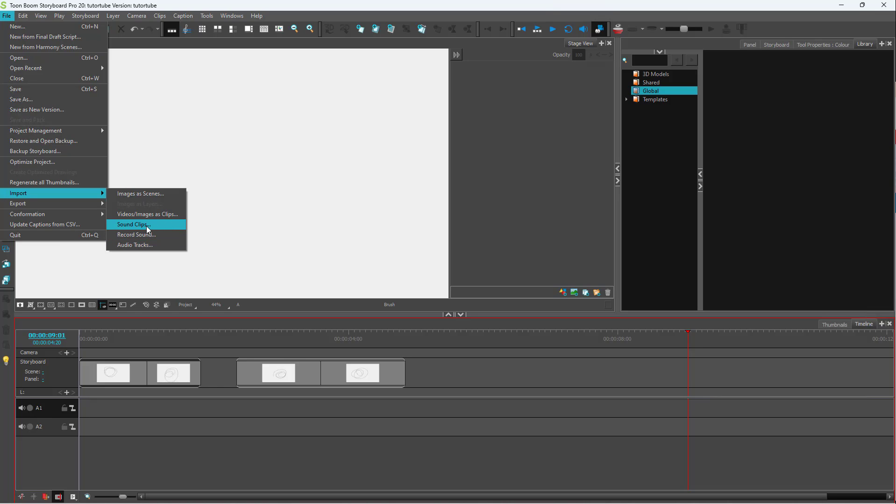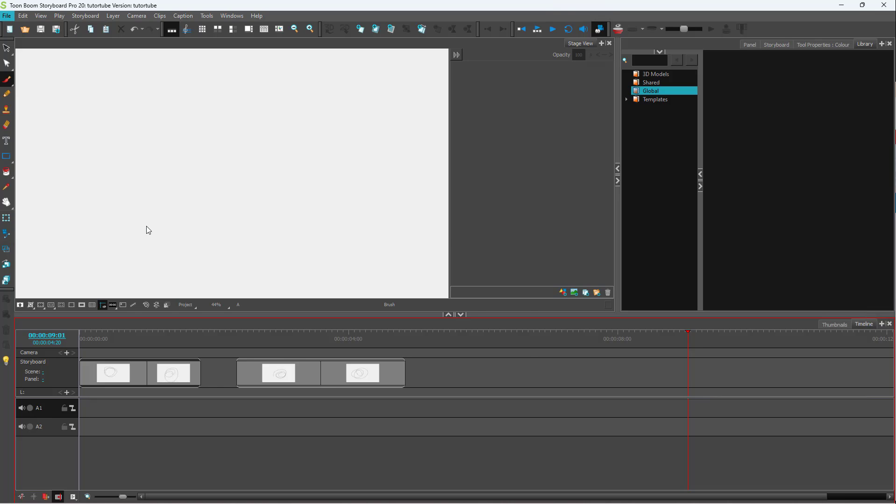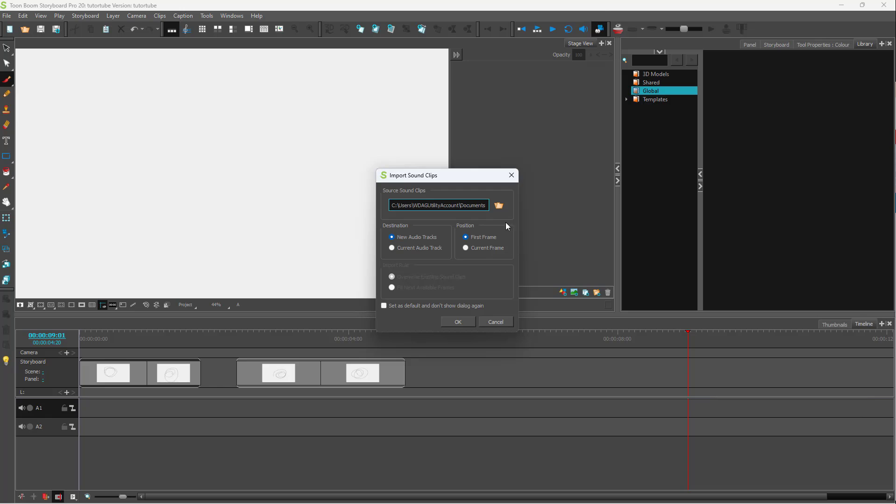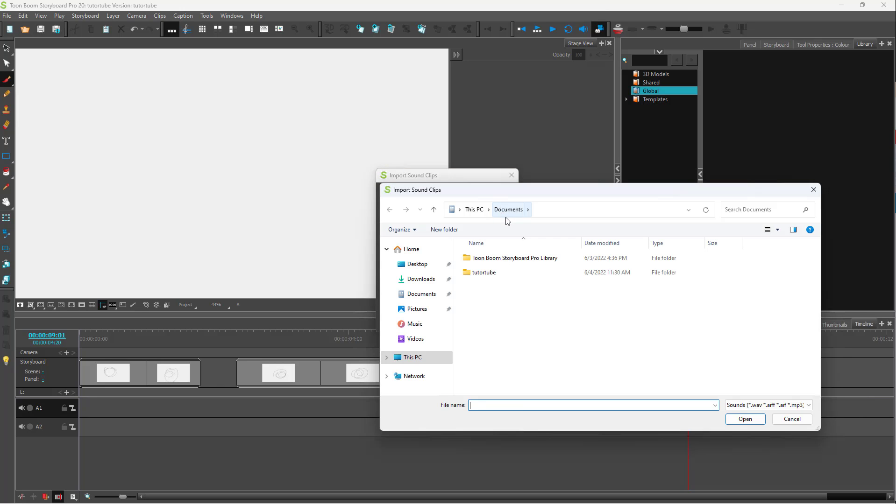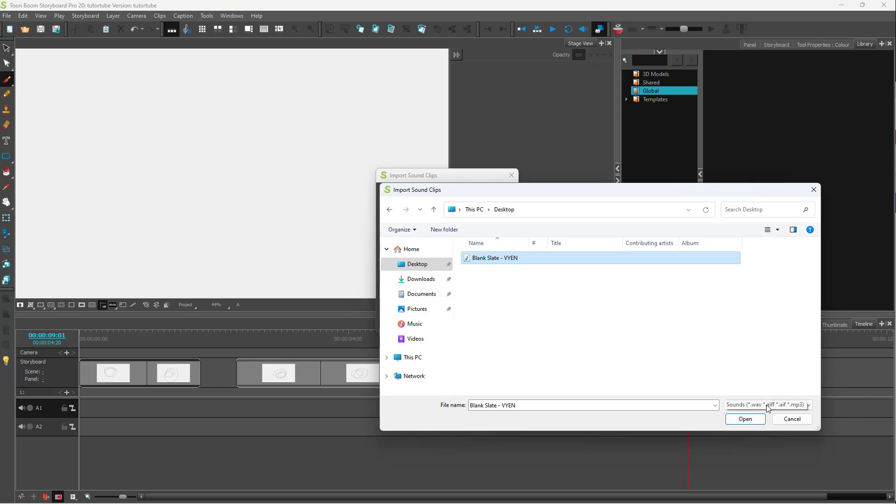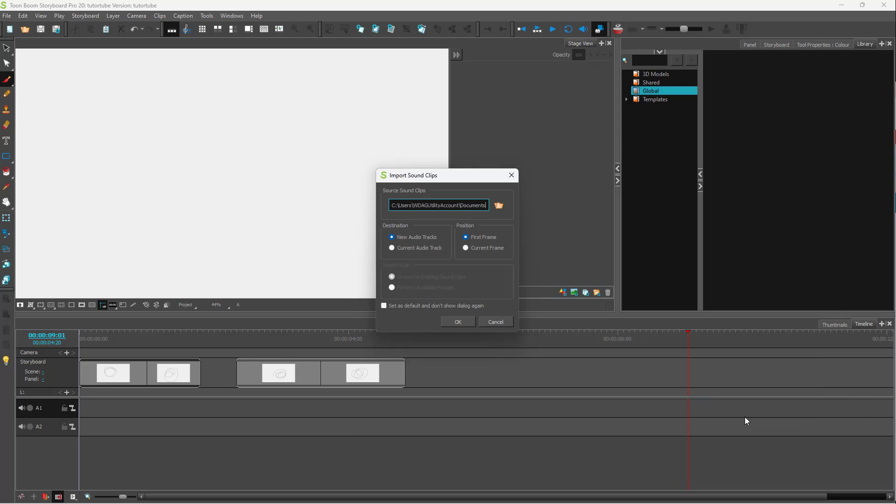So I'm just going to select sound clip right here, and I'm going to click on the browse button. And on my desktop, I'm going to select the blank slate audio file right here. So these are the audio files that are supported to be imported. You should click on open right here.